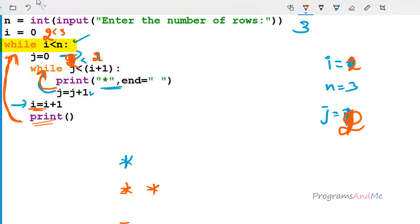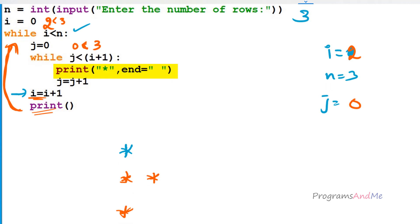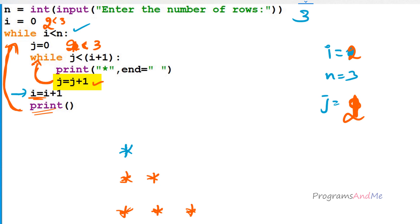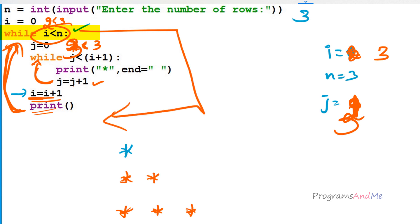Outer while condition: 2 < 3 is true. j = 0, and j < i + 1 means 0 < 3 — true, prints a star. j becomes 1: 1 < 3 true, prints a star. j becomes 2: 2 < 3 true, prints a star. j becomes 3: 3 < 3 is false, exits inner loop. i = i + 1 so i becomes 3. Print function moves to next line. Outer while condition: 3 < 3 is false, so it exits the outer while loop and stops execution — giving us the right triangle output.